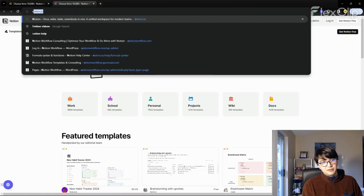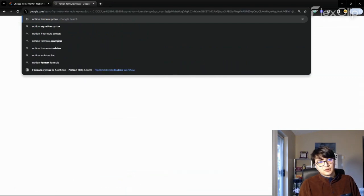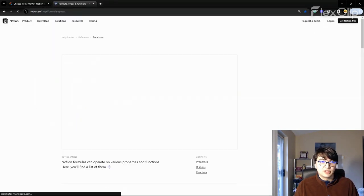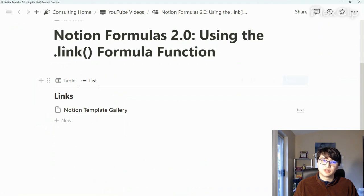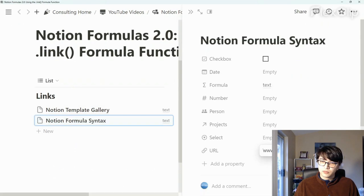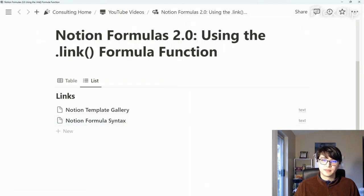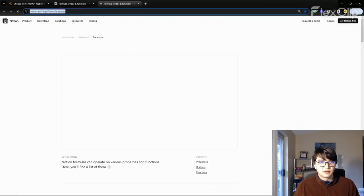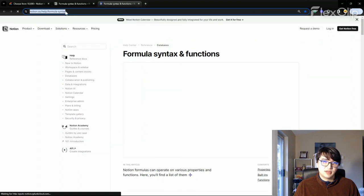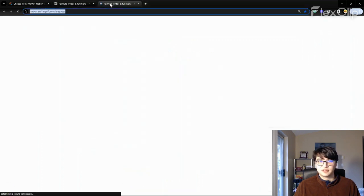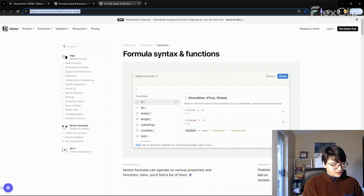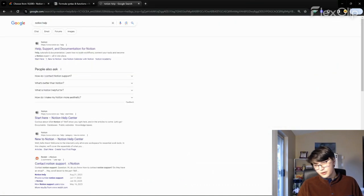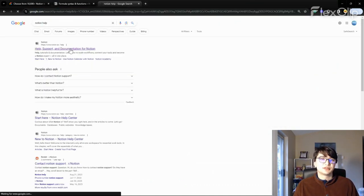I'm going to also add Notion formula syntax. I think this is a really valuable page. It's a good bookmark as well. There's that URL. You can ignore these other properties. Now, when we click on this text, we're going to get straight to that syntax page that we just copied and pasted. Maybe we can add a few more resources as well.